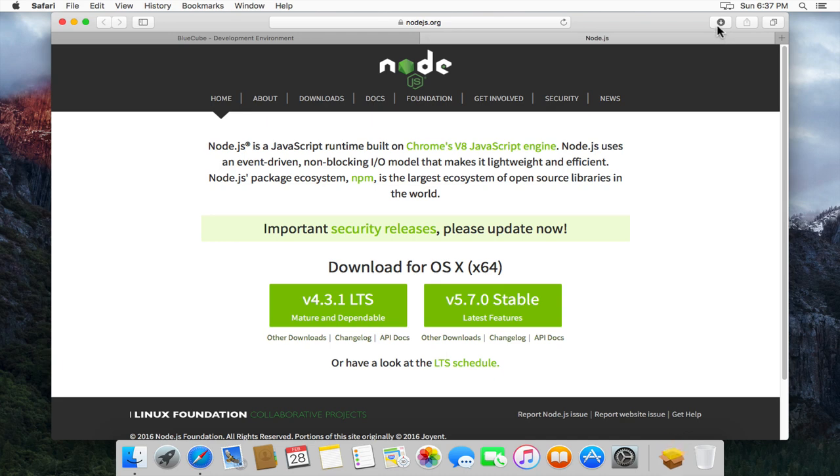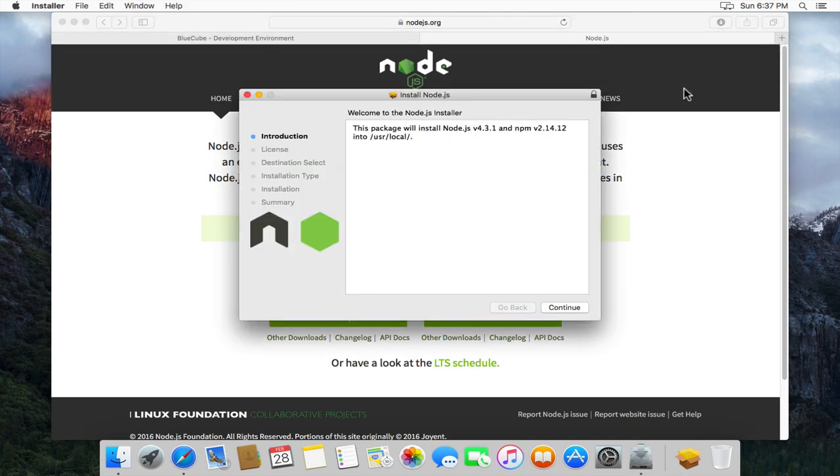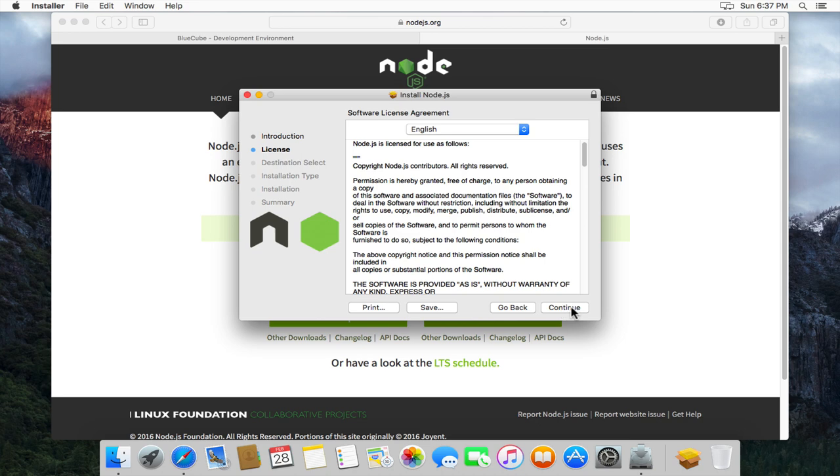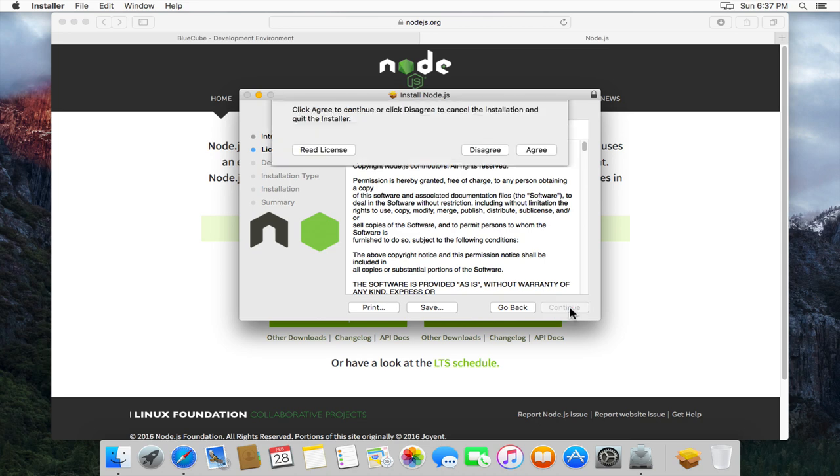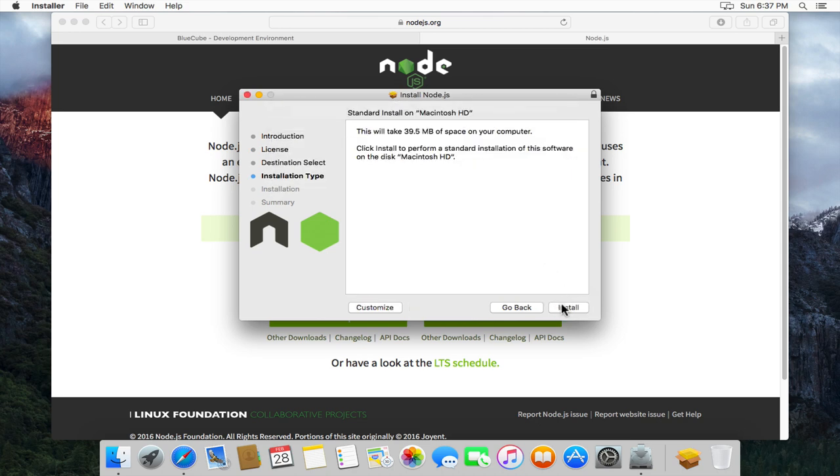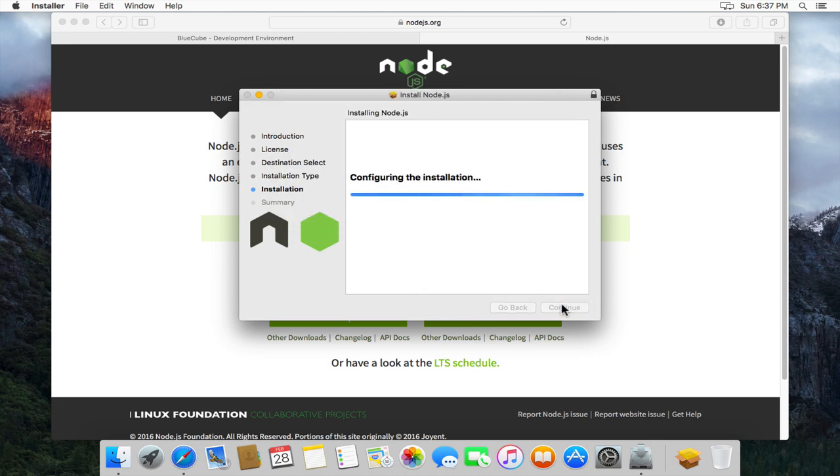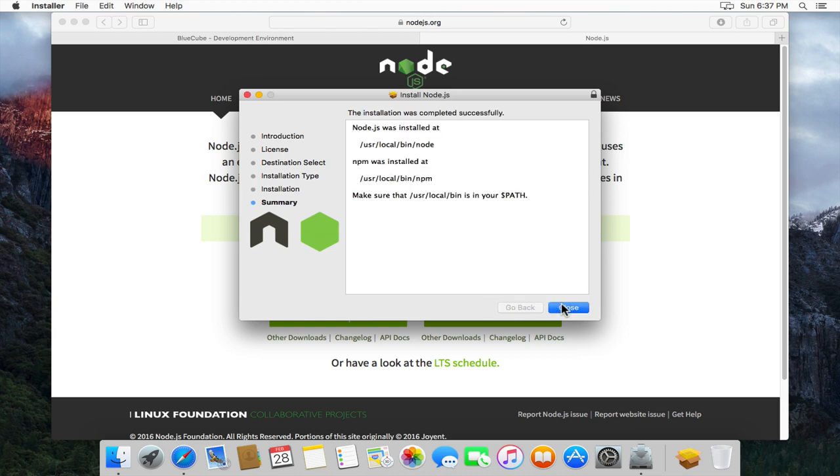Now that it's downloaded, we'll just go and install it. So just accept the license like you would. We'll just do a standard install, enter credentials and we'll let it finish.